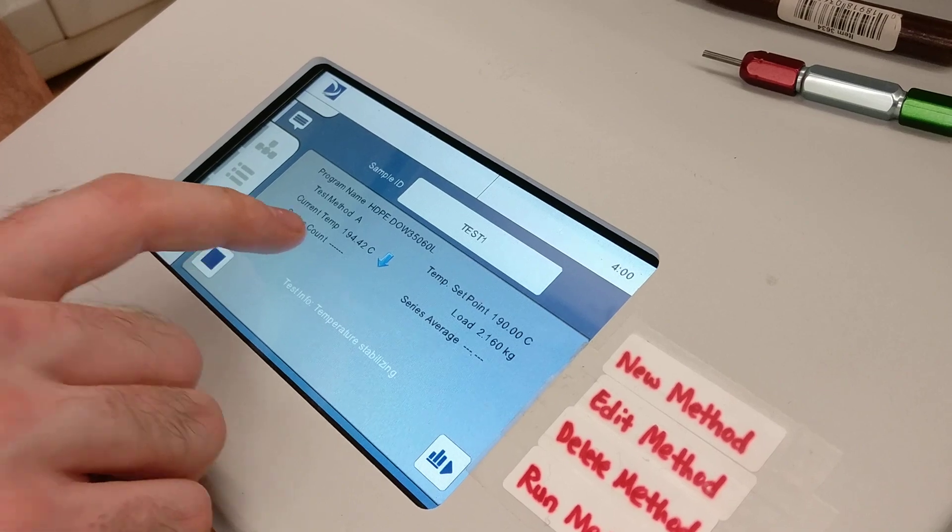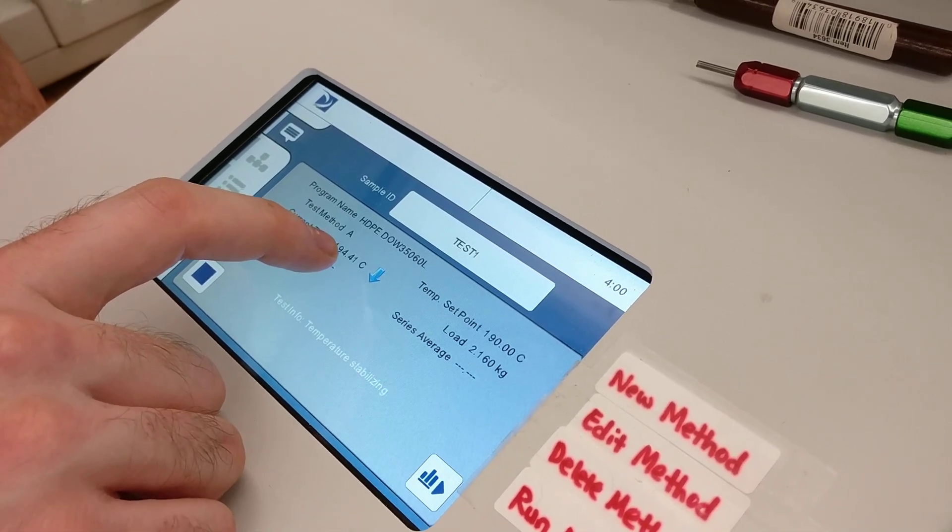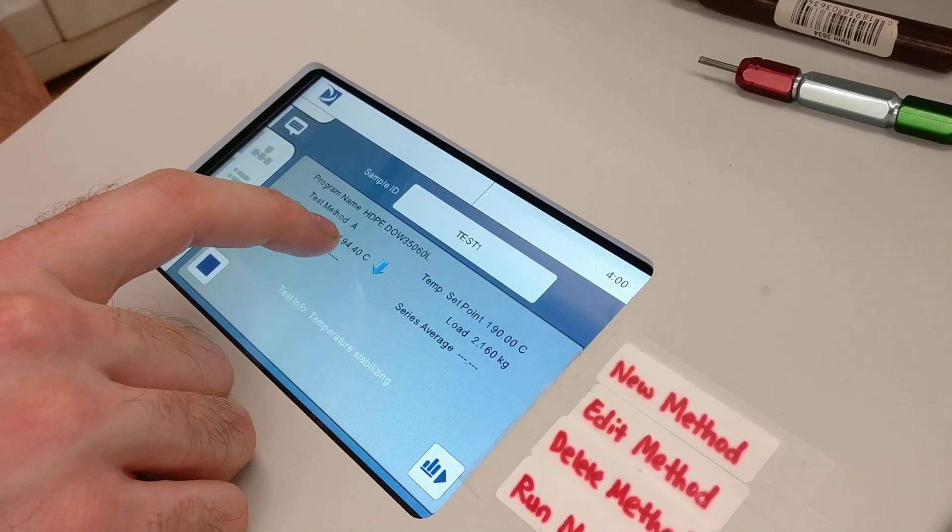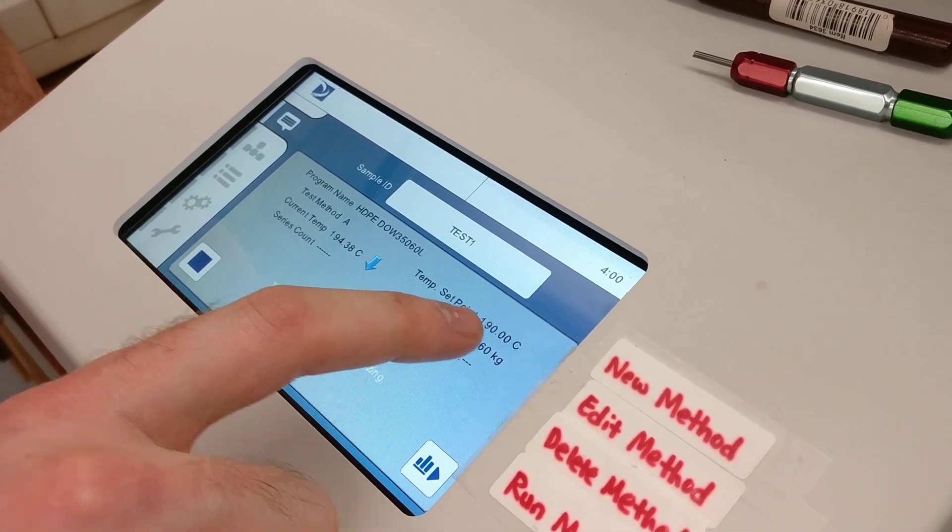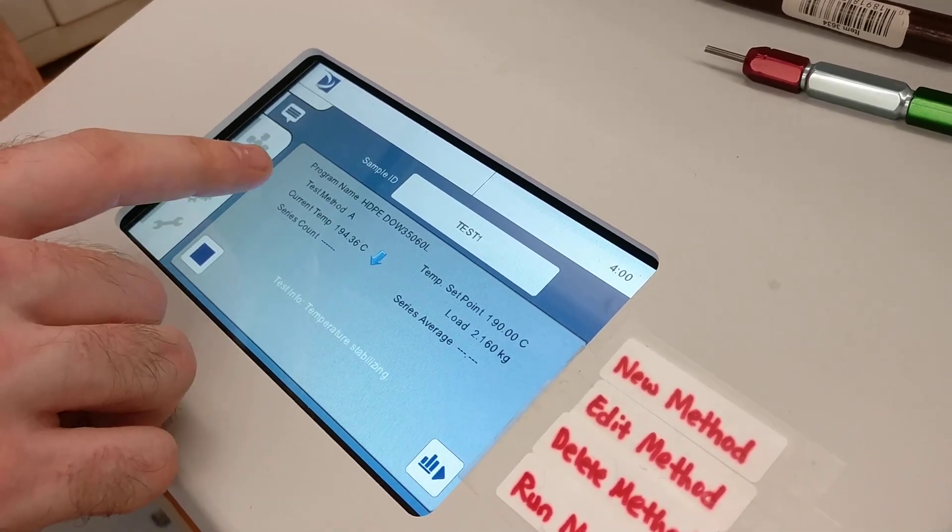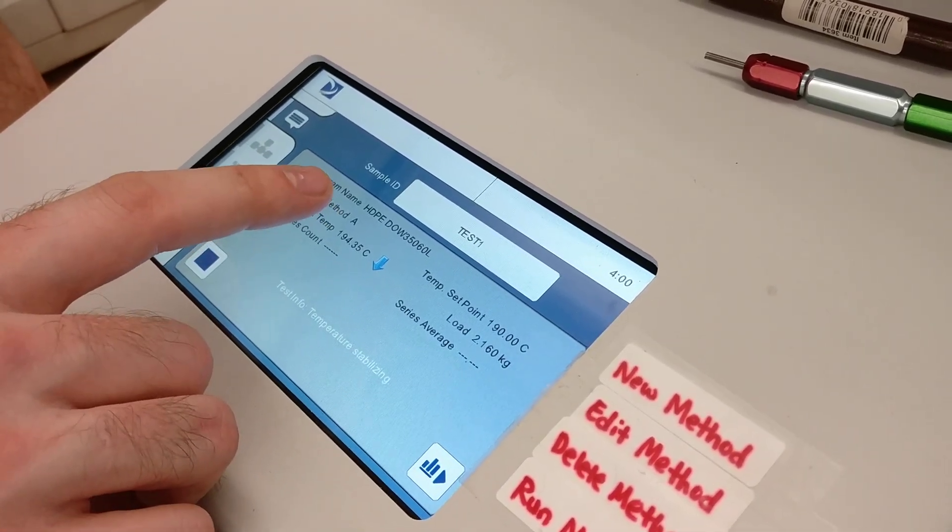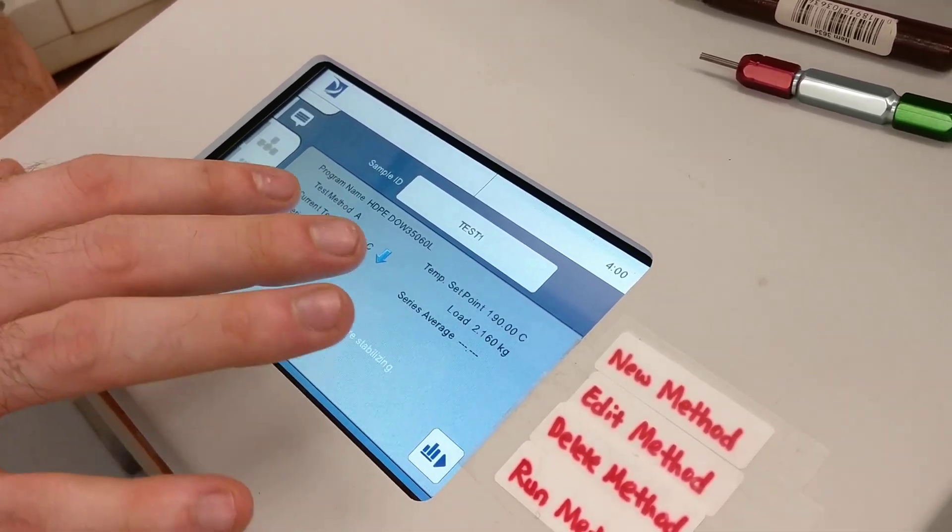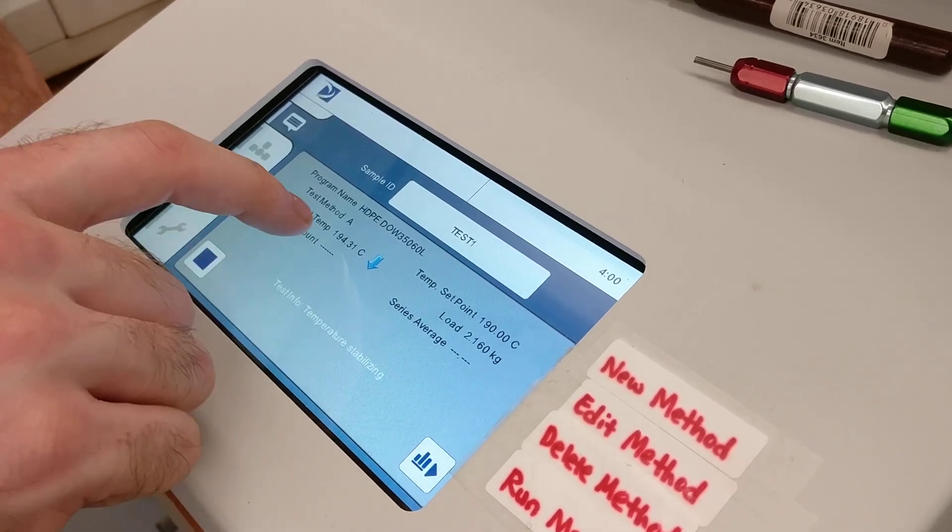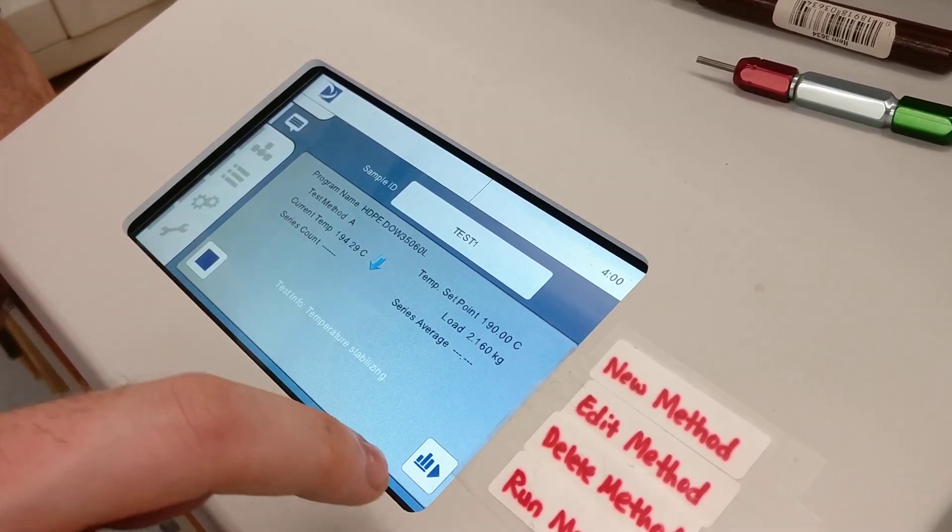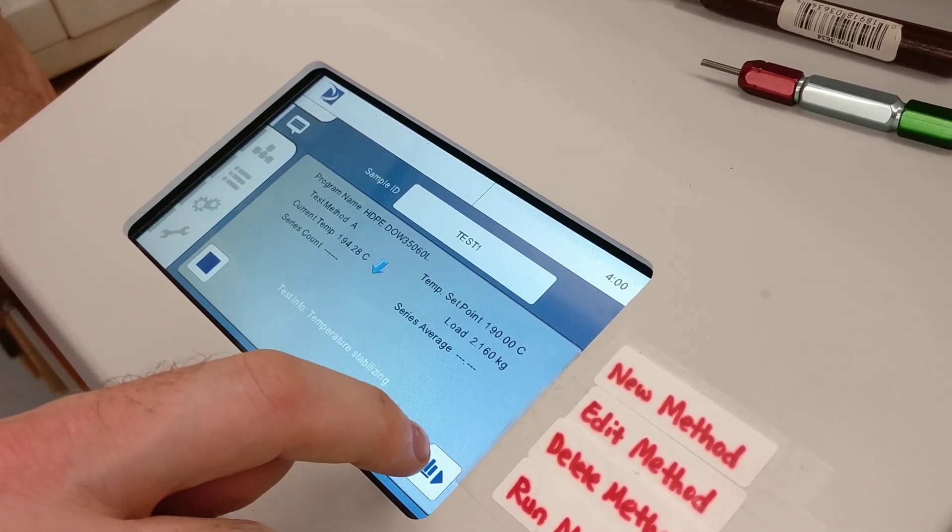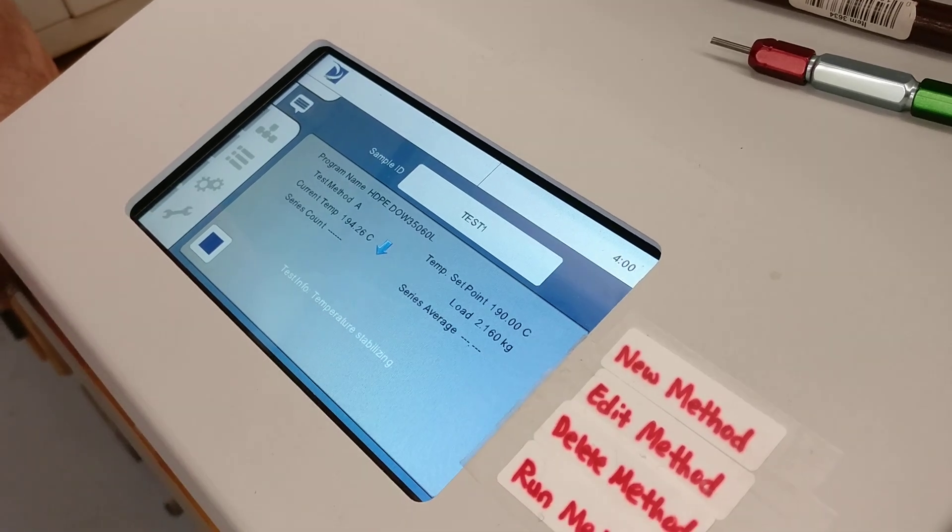The first thing that's going to happen is we'll be stabilizing the temperature at the set point. So it'll probably come up from room temperature. It might take 15 minutes or so to stabilize. After it's pretty close to the set point, we can hit the next button.